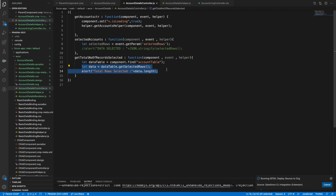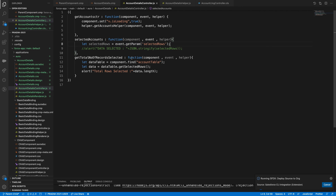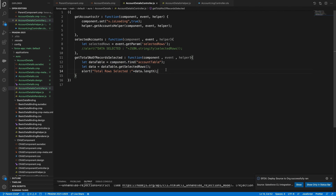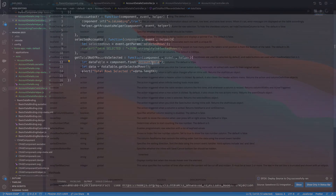Now you can really segregate why we need both. One is for events — as soon as you select a record if you want to do something immediately, use the event. At the end of the day if you need all selected rows, use the aura method concept — getSelectedRows.